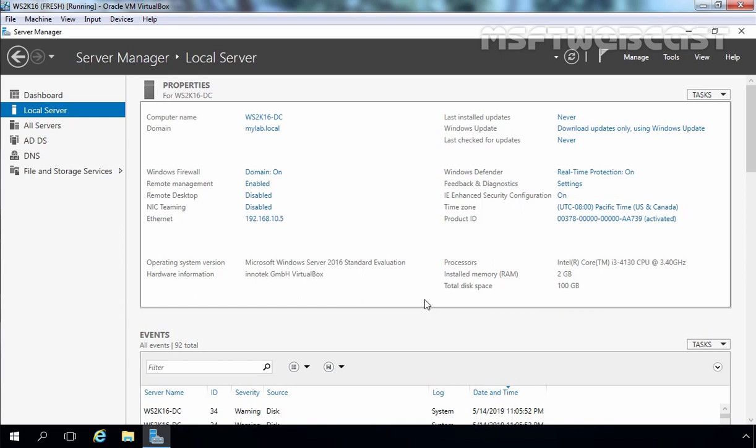In this video, we are going to see how we can migrate Active Directory from Windows Server 2016 to Windows Server 2019. For this demonstration, I am using Oracle VirtualBox in which I have created two virtual machines — one running Windows Server 2016 Standard Edition and the second one running Windows Server 2019.